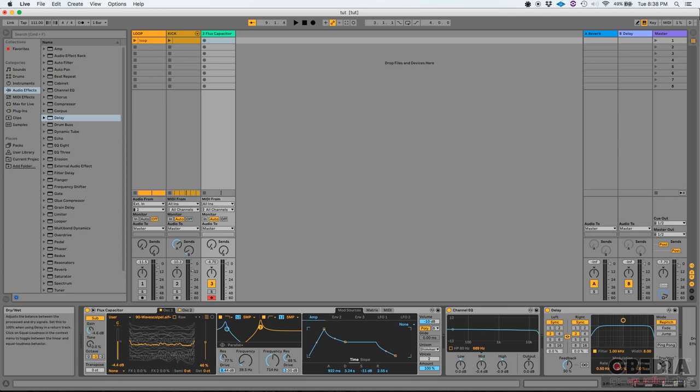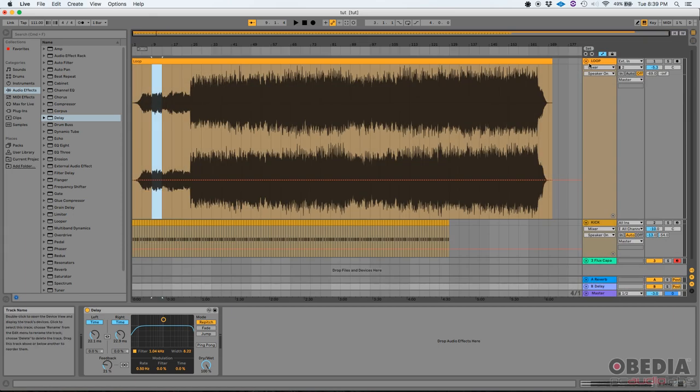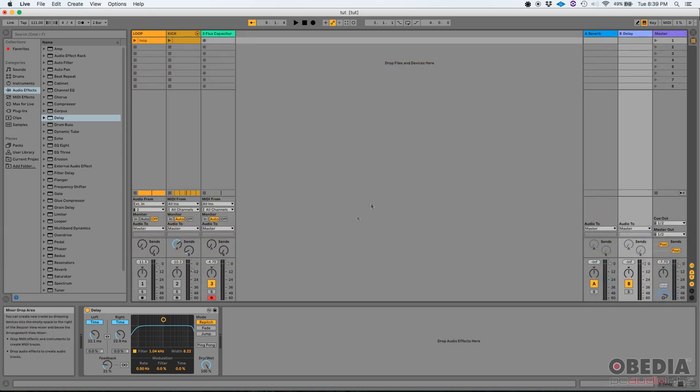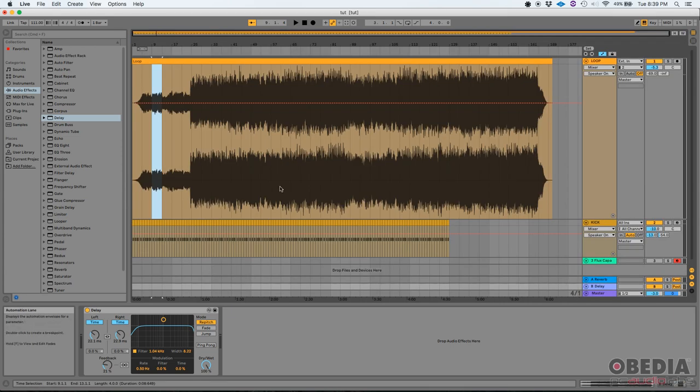I advise you, however, to use it as a return, to use it in a return track. So our fourth new feature, it's regarding automation. I just switched to my arrangement view, and here's what I'm going to do. I need to enable these two tracks. Back to arrangement.